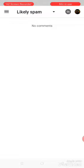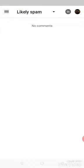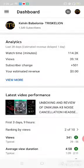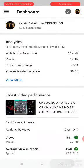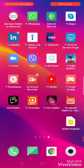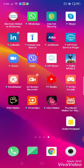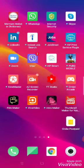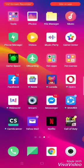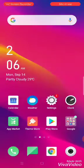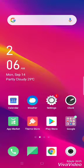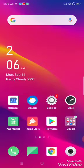So that's it, guys. Thank you for watching. I hope you enjoy this video. Please like and subscribe. Kelvin Babylonia Treskillion. Thank you, and good day.